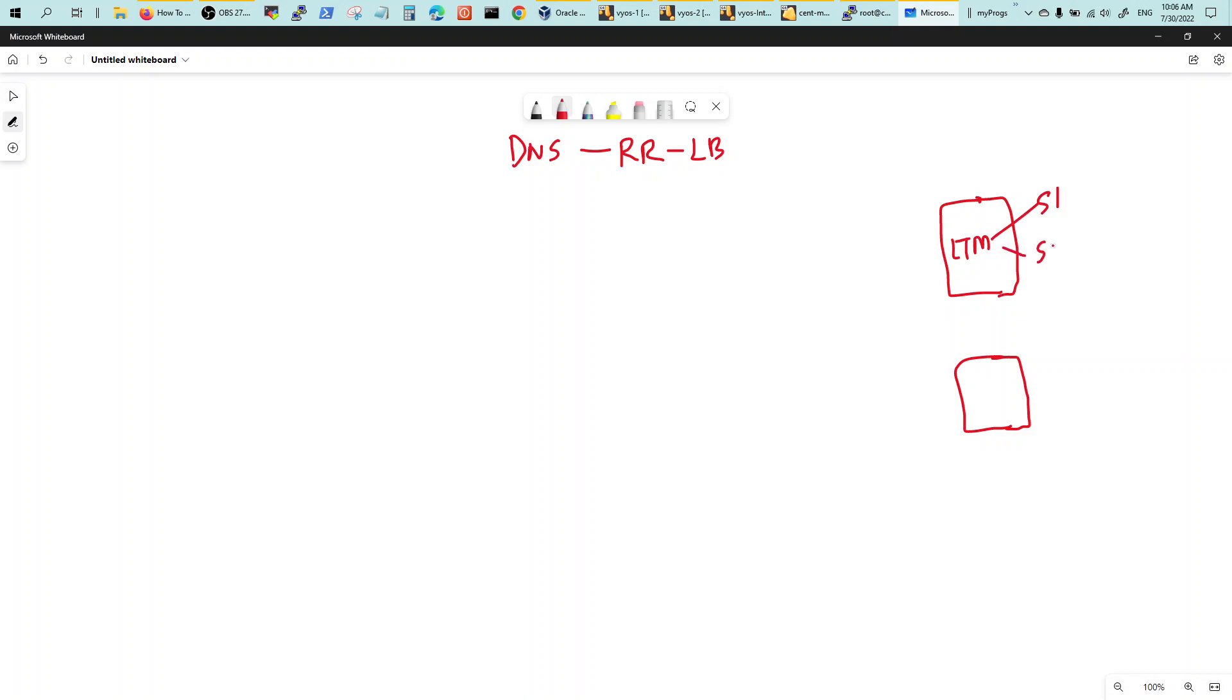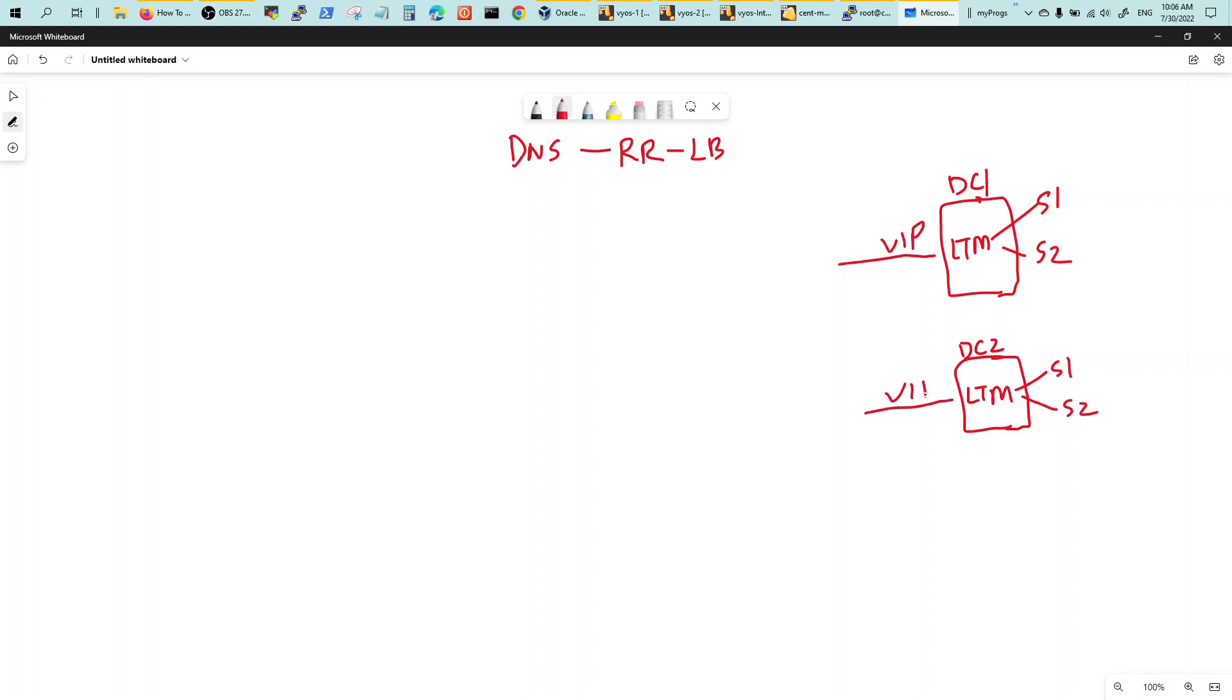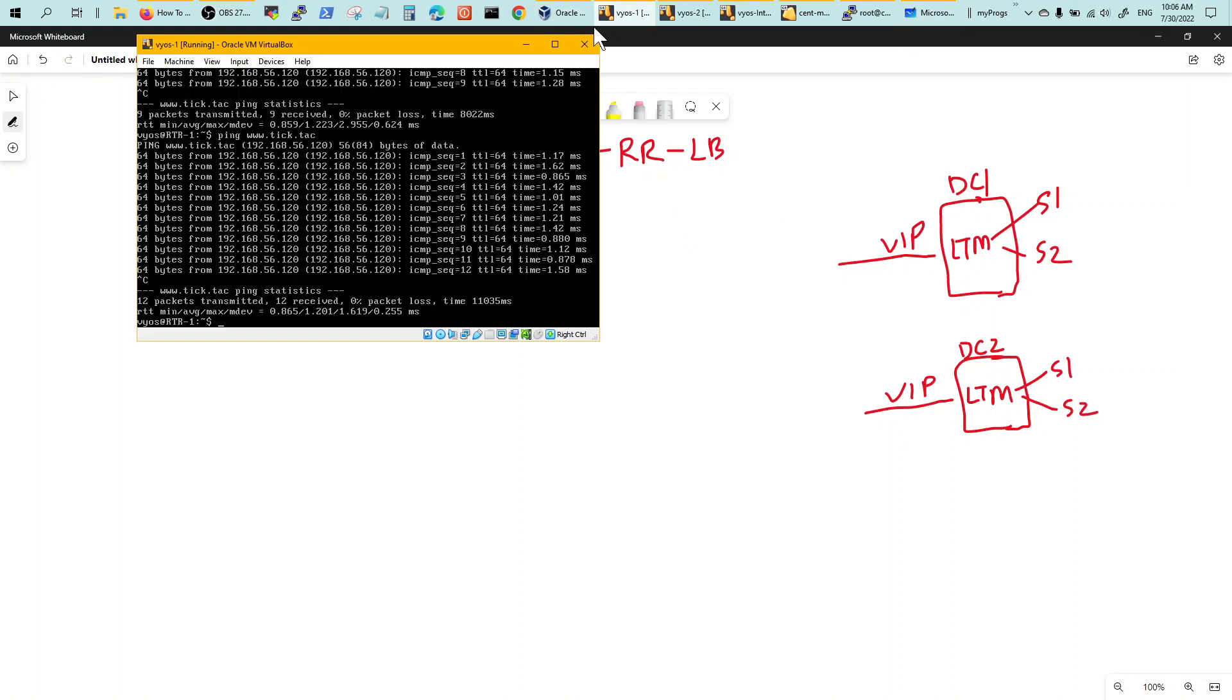I have a video on f5 big IP LTM. So this guy has data center 1 and this guy's data center 2, and there are servers sitting behind them. Then you have a VIP, virtual IP, that you want to load balance between. Obviously there are commercial solutions off the shelf like big IP GTM, NetScaler, and others. But with a simple DNS, this is just a demo of how DNS could round-robin load balance between the two VIPs. In my case, the first one is 192.168.56.120.